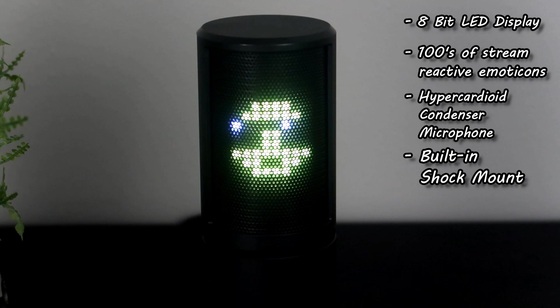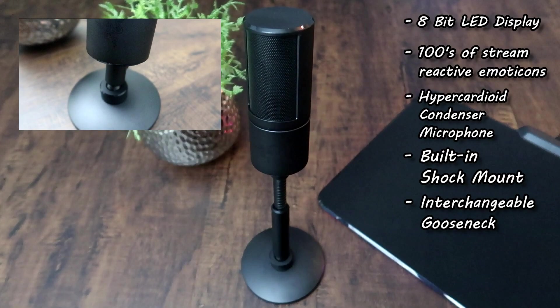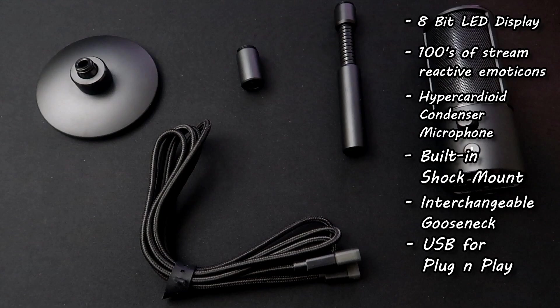It has an interchangeable stand gooseneck for different height extensions. This is also a USB microphone so you just plug it in and go.